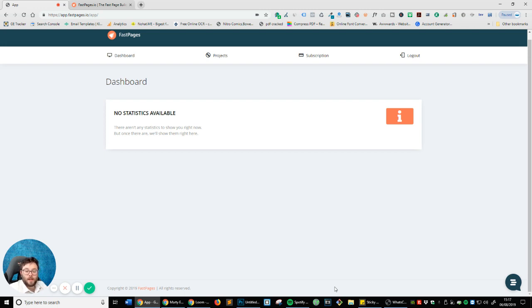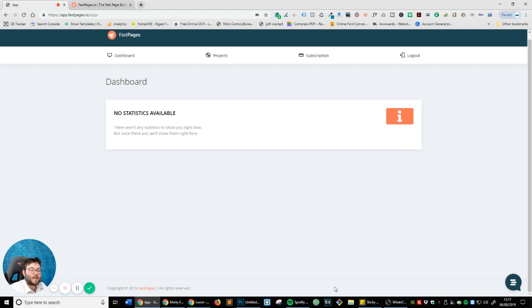If you've never heard of Fast Pages and you want more information, click on the link in the description which will take you to a review video where I actually review it before I've even tried the software out. You'll also find a 97% discount link in the description which will give you a lifetime offer. But let's get started because it's a good software.